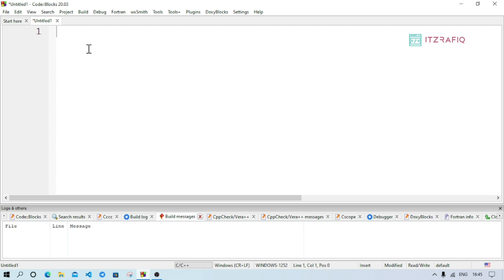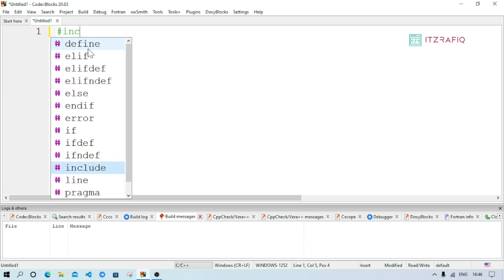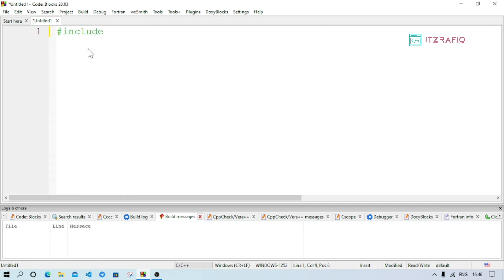Now to write the C program, first we include header files. Write: #include <stdio.h> — here stdio stands for standard input output and .h stands for header. After that, on the next line, we write the main function, which is very necessary for any C program.